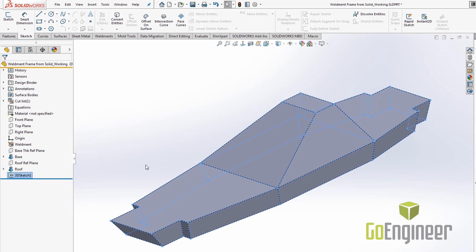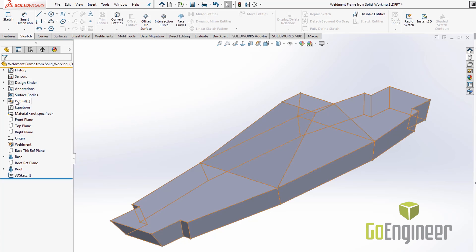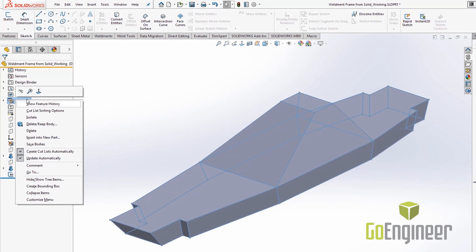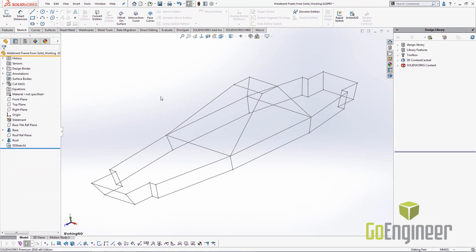We can exit the sketch and then come over here and hide our solid body. We can see now that we have a 3D sketch representing our weldment profile, what we were going to do for our weldments.